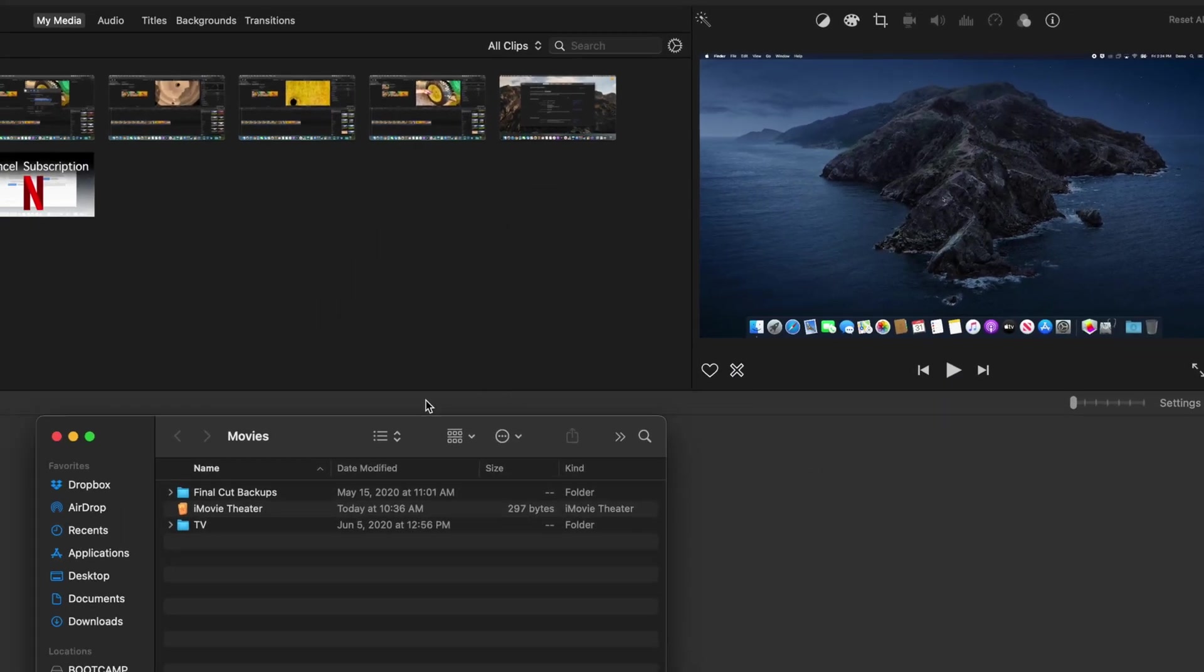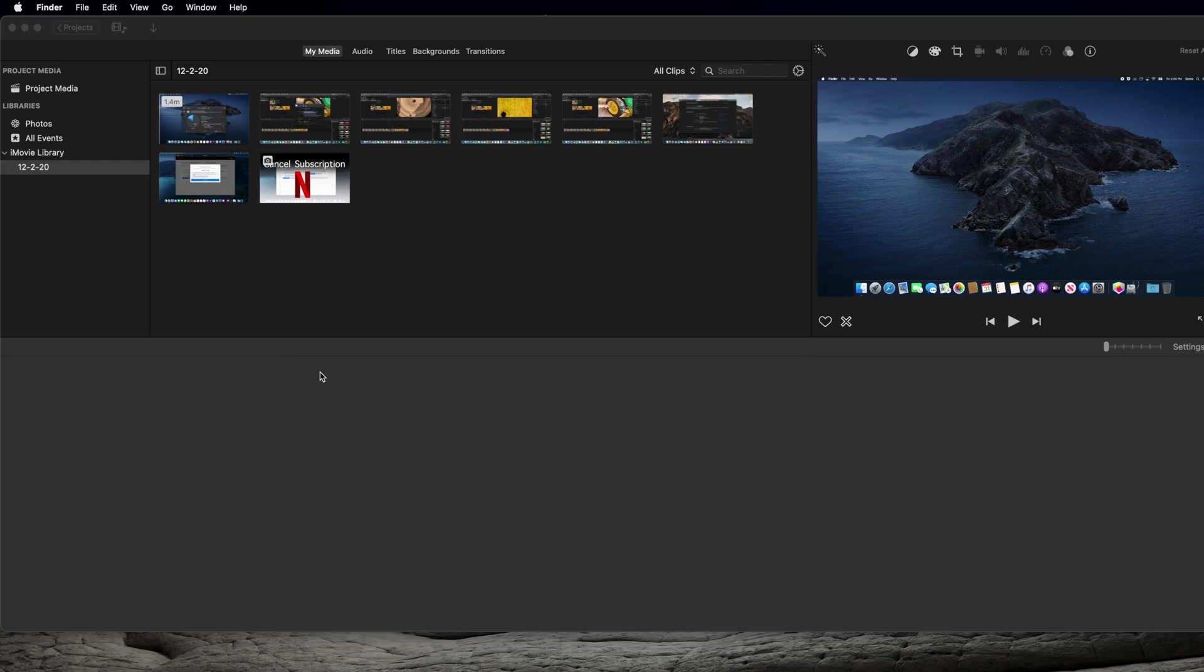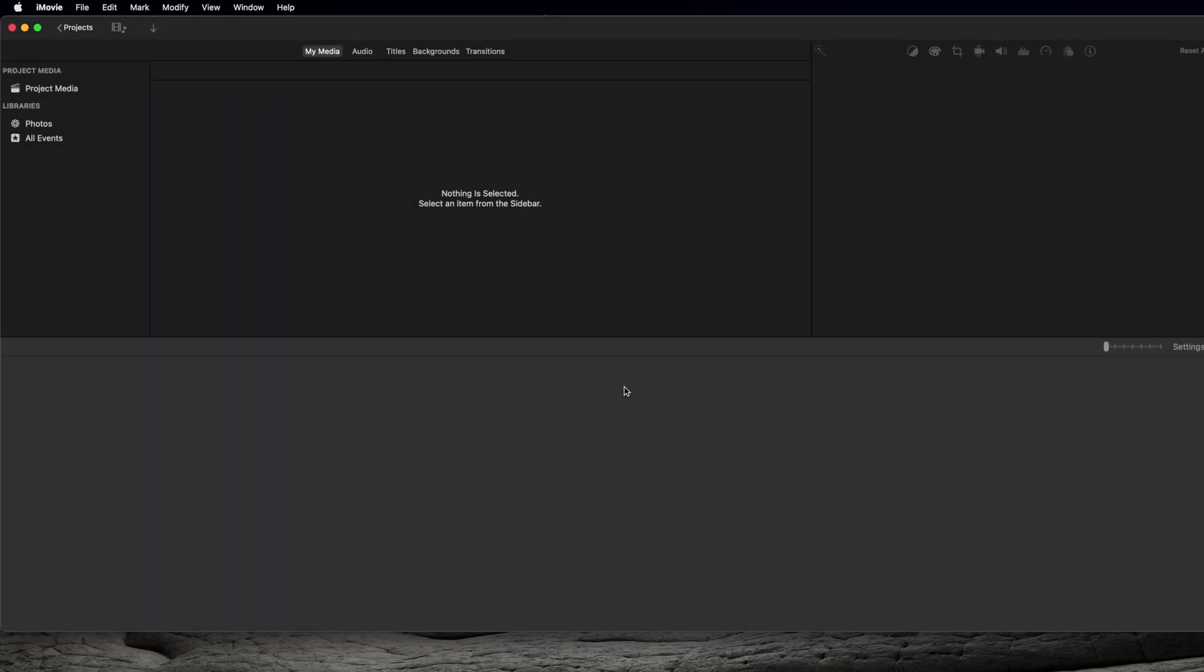Then, exit the Finder window and quit out of iMovie. You may get a prompt warning that iMovie cannot save to your library, which makes sense because you just deleted it.